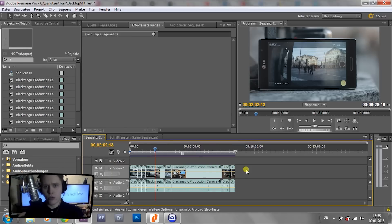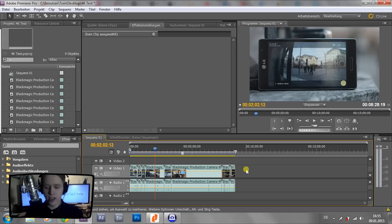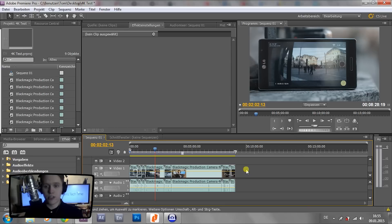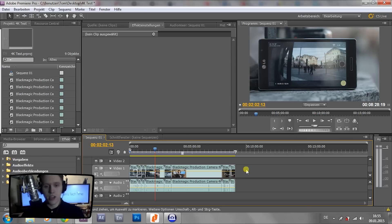Like the Lumix GH4 4K or GoPro Hero 4 4K, or maybe you've created a timelapse using After Effects or something. You can use all kinds of 4K or Ultra HD footage for this purpose.